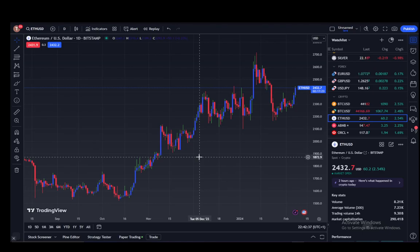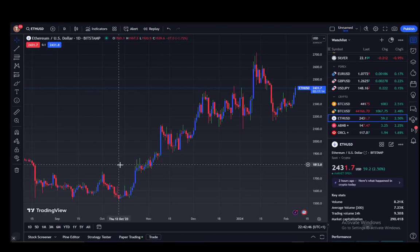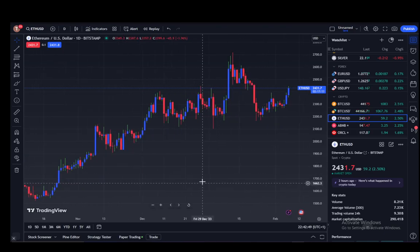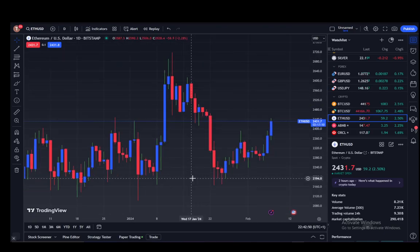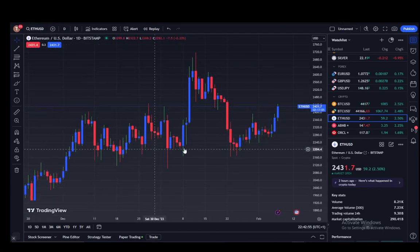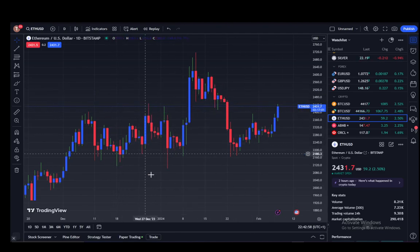As you can see, I am in the TradingView SuperChart. Here I can do a lot of things — I can view stocks or crypto, in this case Ethereum. I can view its chart, how its value has appreciated and depreciated over time, zoom in, and do a lot of different things, such as adding indicators.